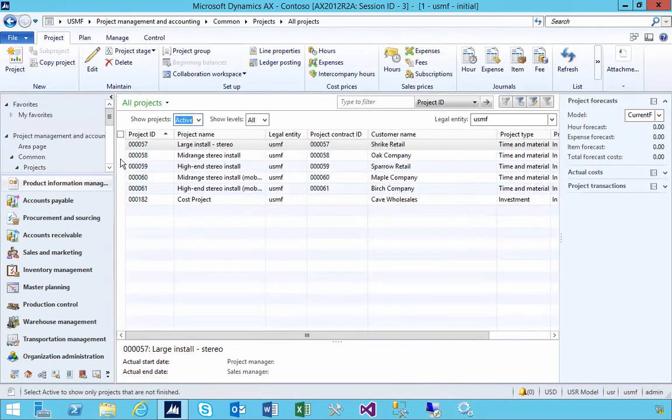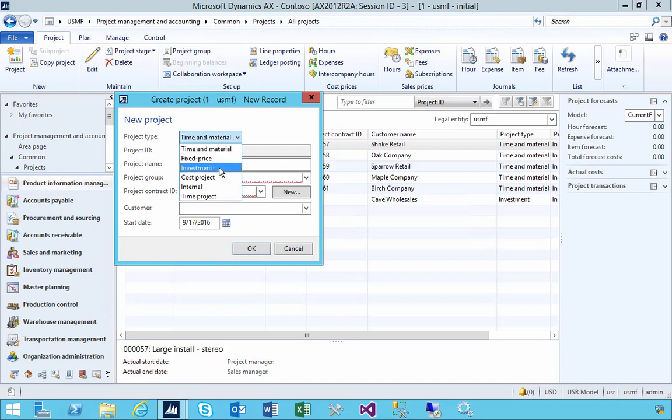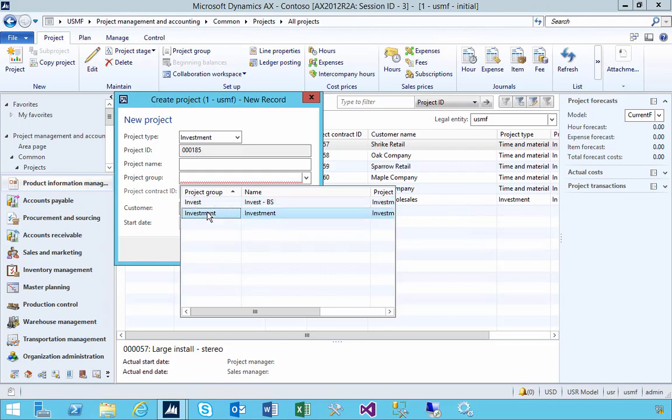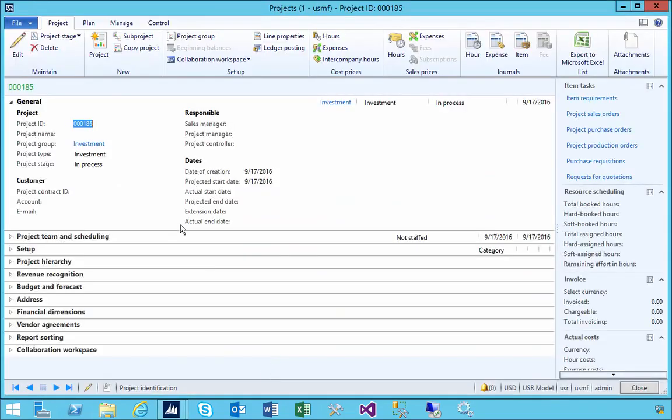Let's create a project. In this case, this could be, for example, an internal investment project where we're working on a building or bringing a machine into a manufacturing plant. We want to accumulate all the costs associated with that and then make that an asset. I'm going to create an investment project here.